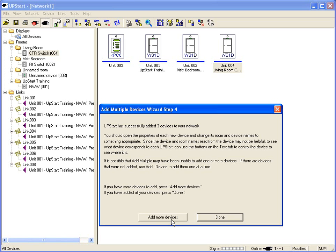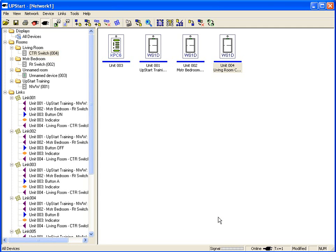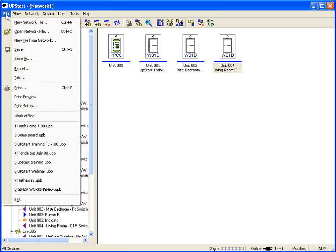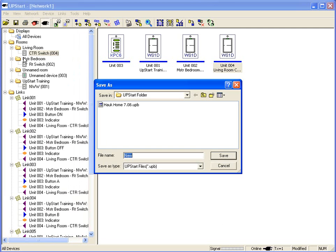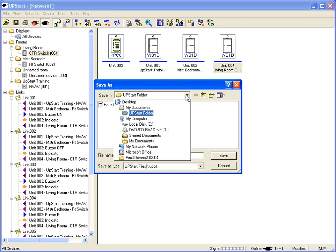If you have a really large home with several hundred switches, you may want to do a couple of rooms at a time just to make it simpler for yourself. Now I have my visual editor. I can see my devices and on the left-hand side I can see what rooms they're in and the different links that are available. One of the first things you really want to do is make sure you save your file, so go up to File and click Save As. I highly recommend saving your file not in the Upstart folder under your C drive, but putting it under your desktop or My Documents.